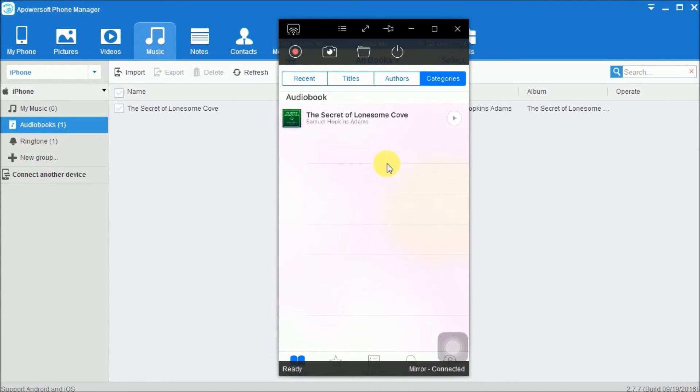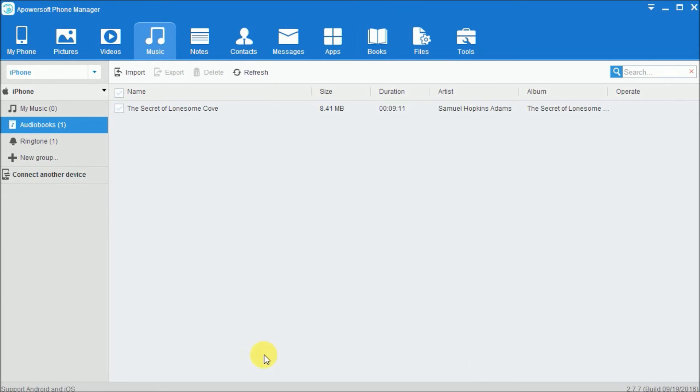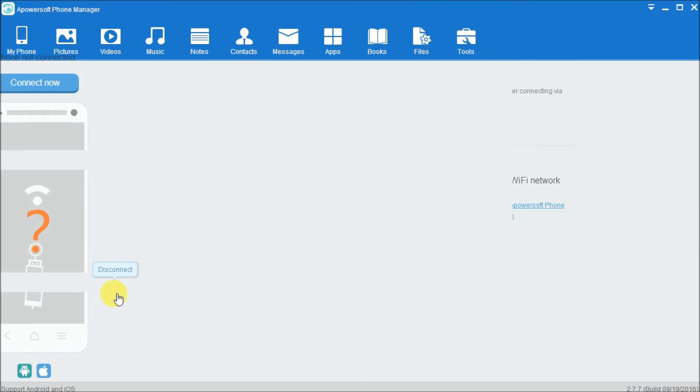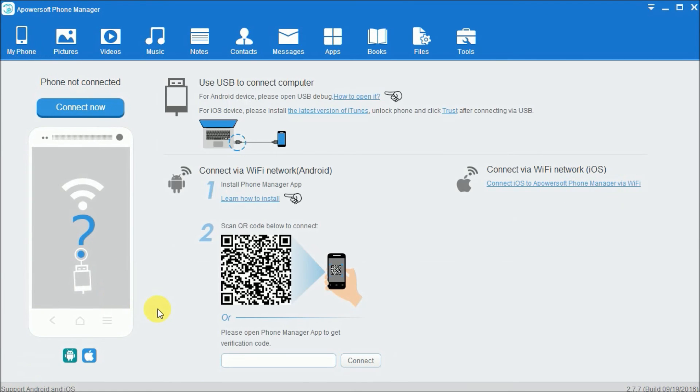And you will see the audiobook you just transferred. To disconnect your phone, click here and click on this button. And that's how you can transfer audiobooks. Thank you for watching.